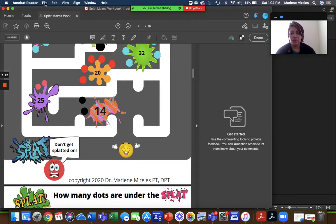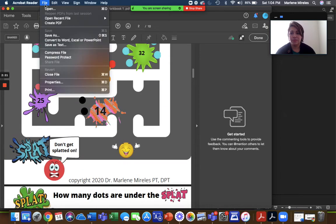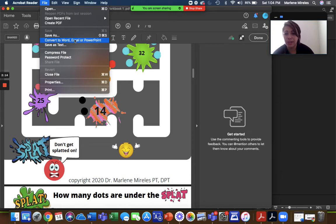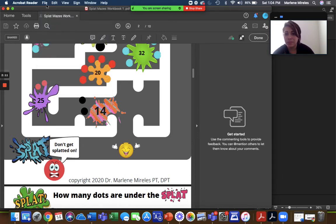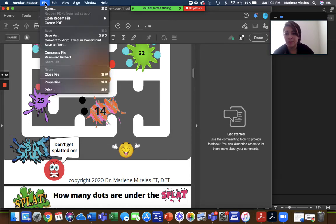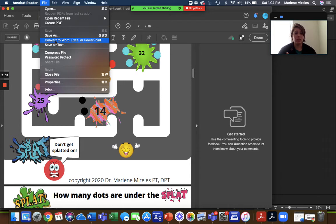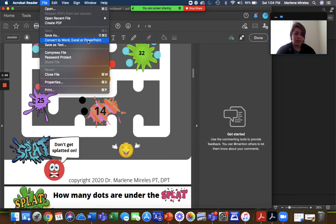I went to file export. Oh, right here. They have convert to Word, Excel or PowerPoint. Maybe since I've been messing with that a lot, it didn't have it, it had it differently this time. So it's either going to say export and then you can turn it into a PowerPoint or you'll just see convert to PowerPoint and you can click there.